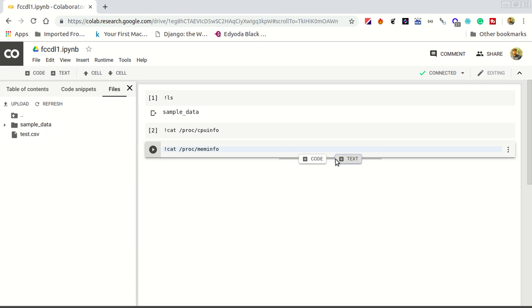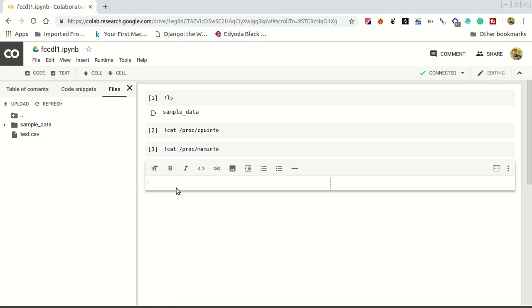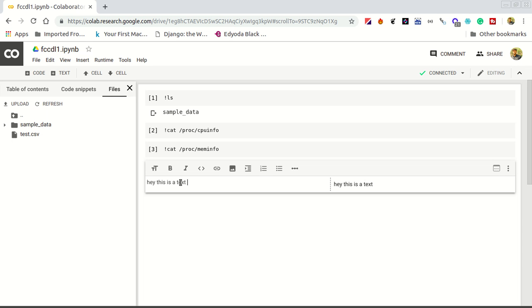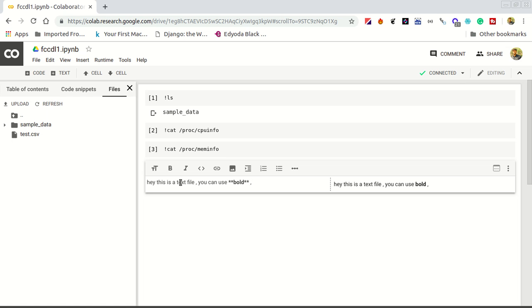You can create a text cell also. In this text cell, you can write normal text. Hey, this is a text file. You can use generic markdown commands to write bold or something like this. Markup language you can use.